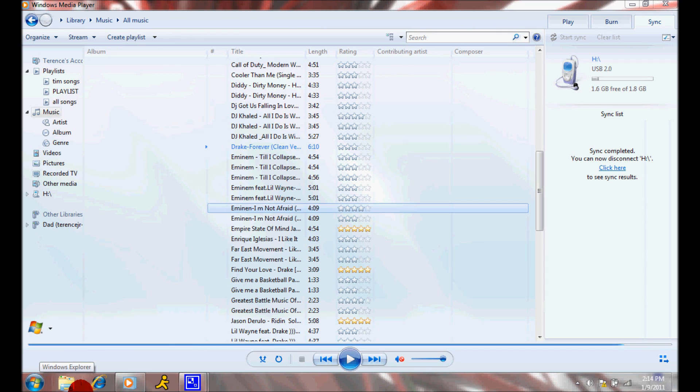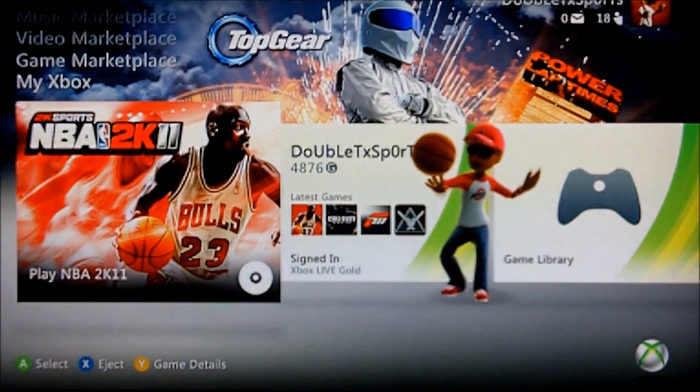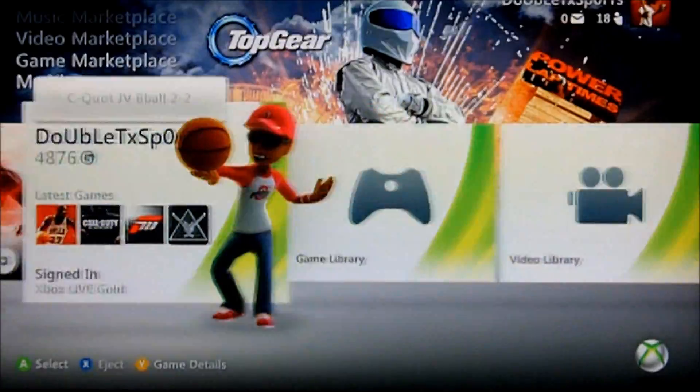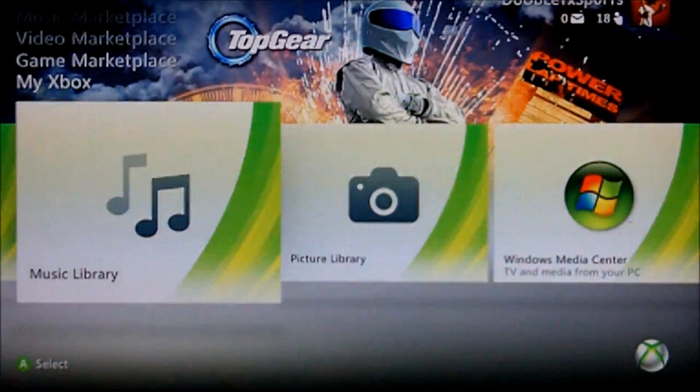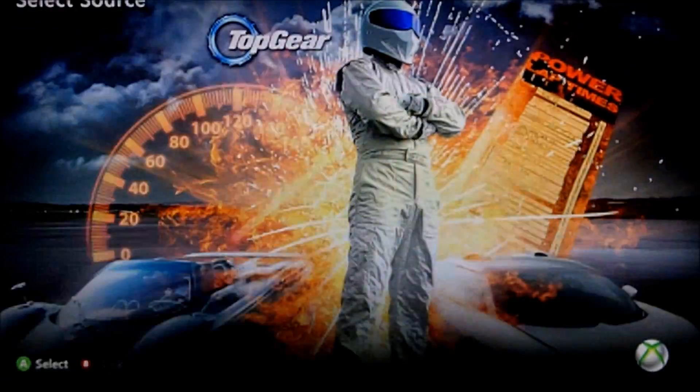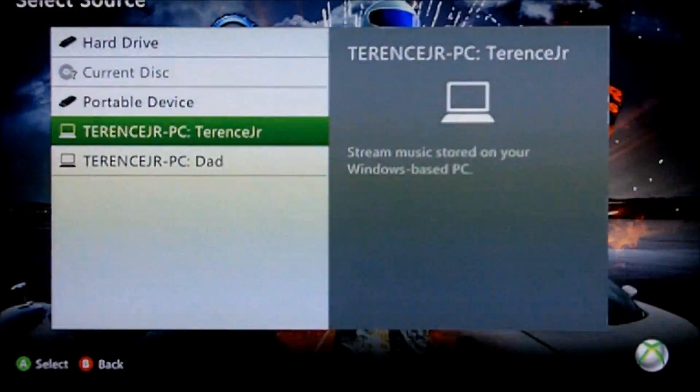Once you've done that, you want to take your flash drive out of your computer and put it into your Xbox. And you go to the dashboard, as I'm here, and go to the music library.